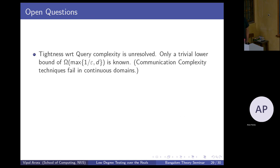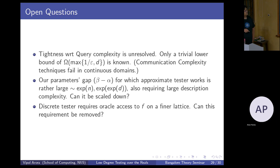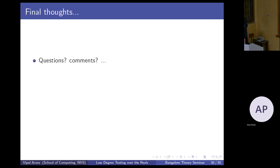Open questions: Tightness is unresolved — the only lower bound is a trivial lower bound of omega(max(1/epsilon, d)). All communication complexity techniques fail when extended to the reals, so something new is needed. The parameter gap beta minus alpha for which the approximate tester works is exponential in n and doubly exponential in d — this needs to be scaled down. For the discrete tester, requiring oracle queries to F on a refinement of L is very non-intuitive and maybe can be removed.